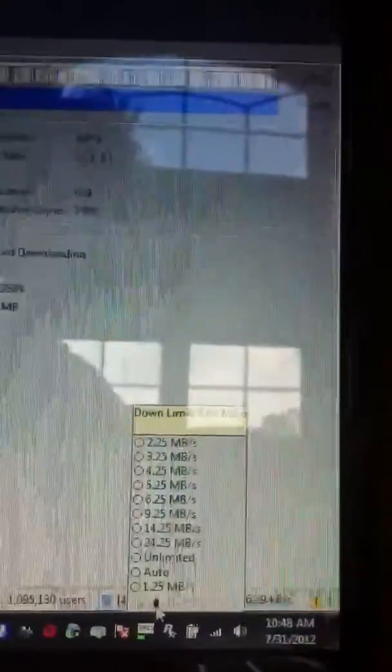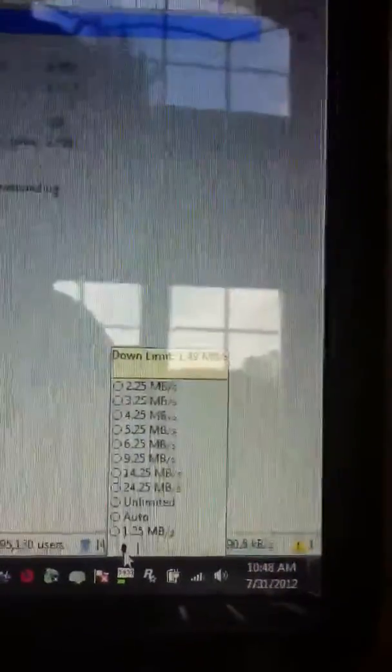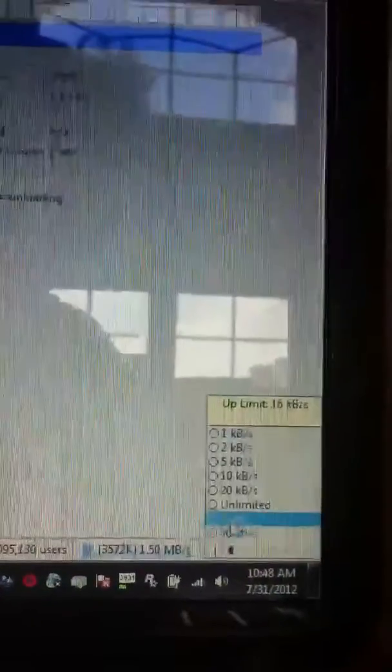And then scroll this thing on the bottom, this little arrow thingy, till it comes up in the megabytes like this. Just click 3.49 megabytes and then go over here to the upload speed and click unlimited.